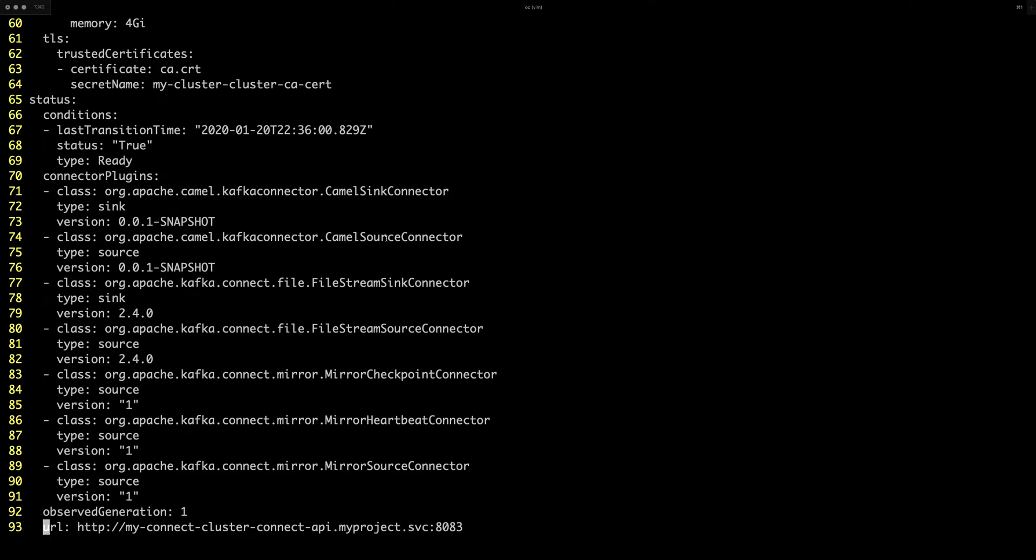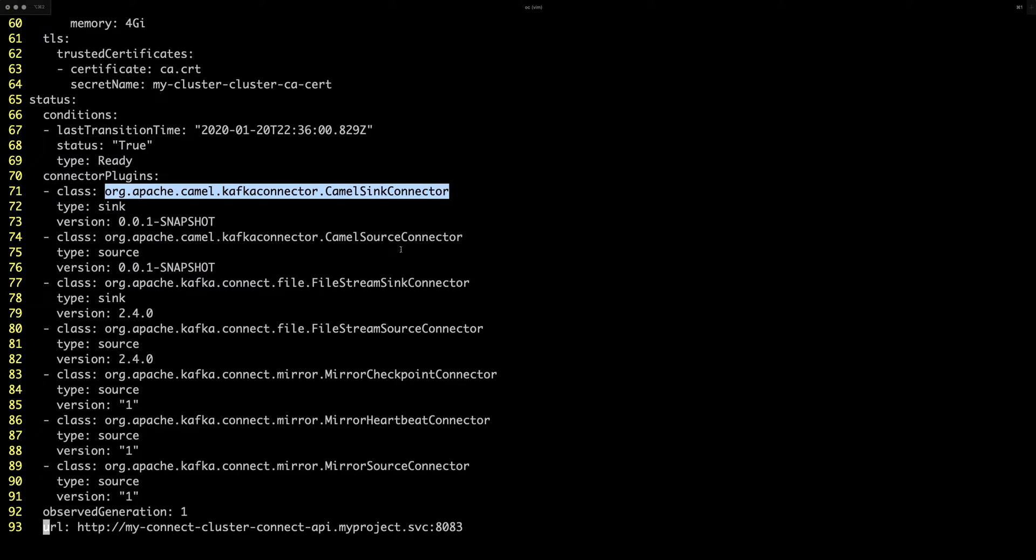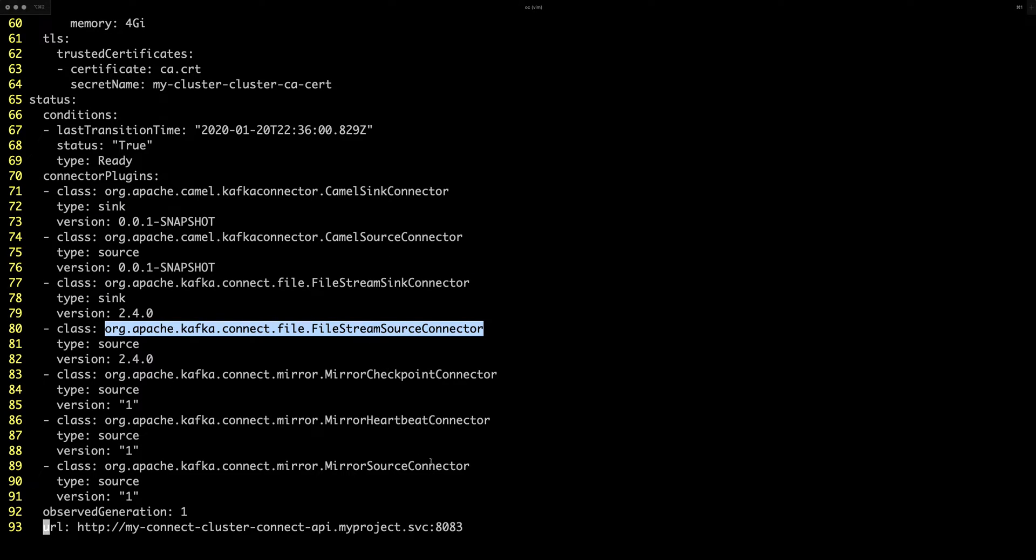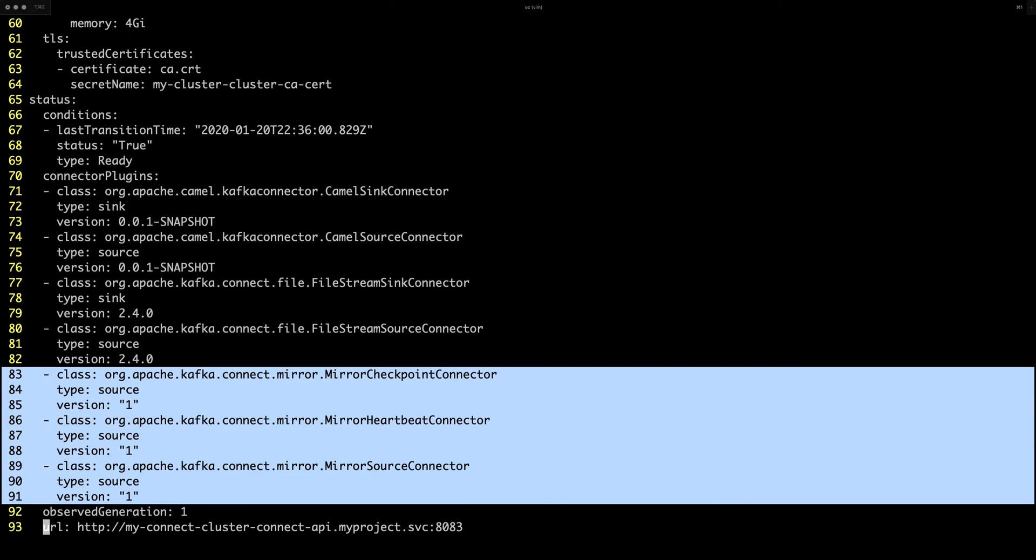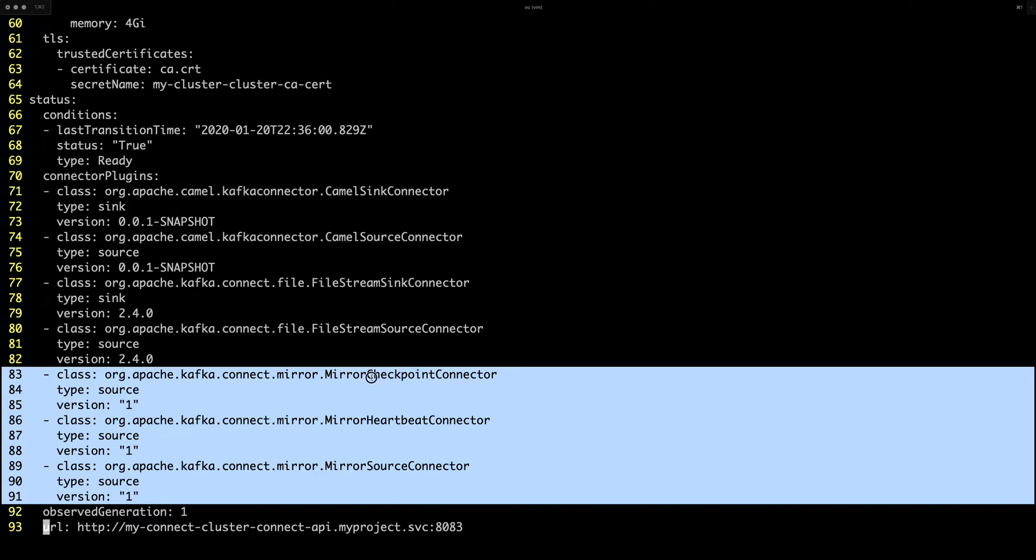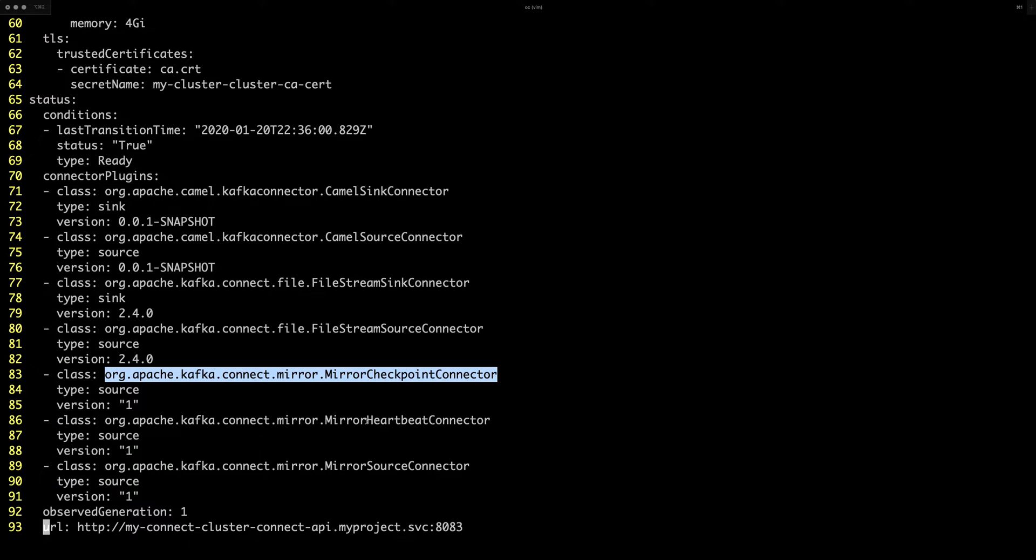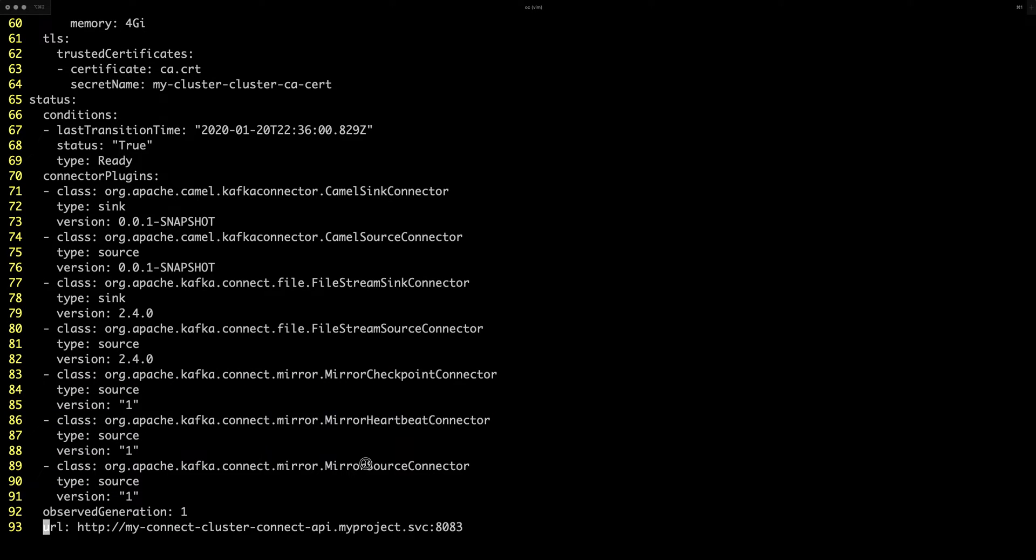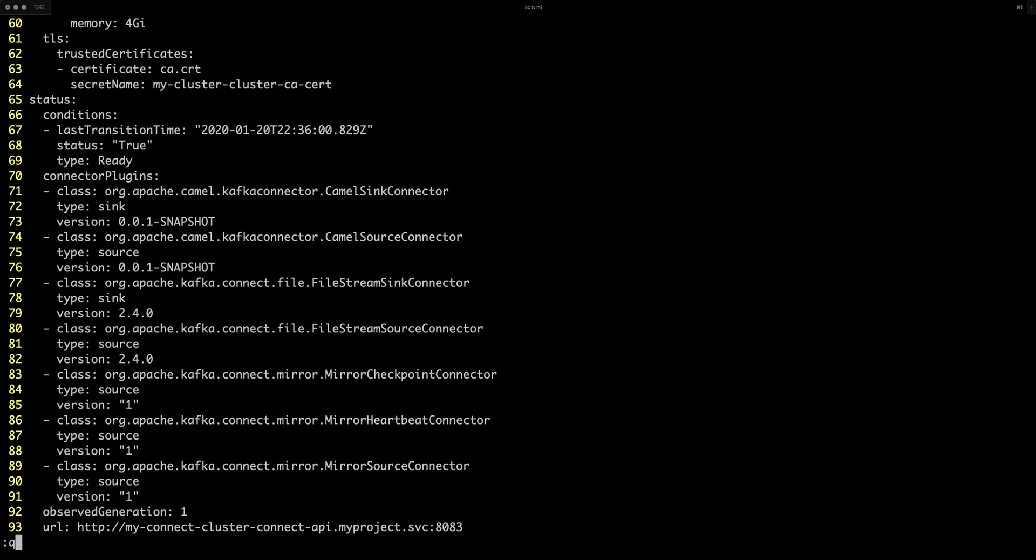And you can see here is the KAML sink and KAML source connectors. Then the default file stream sink, file stream source connectors. And there's also the new mirror maker 2, which is also based on Kafka Connect. So that's the three connectors used by mirror maker 2. So now when the Connect is ready,